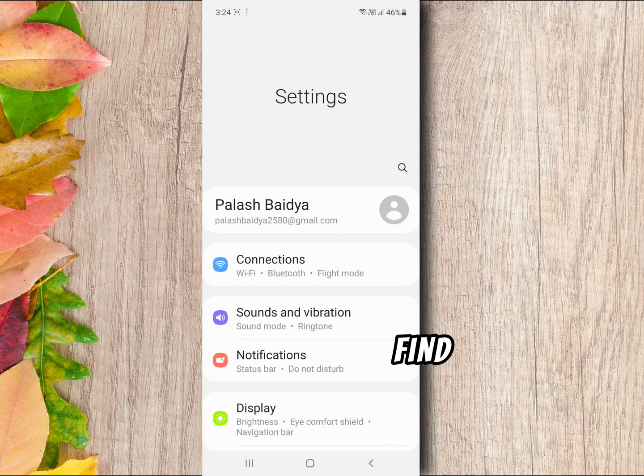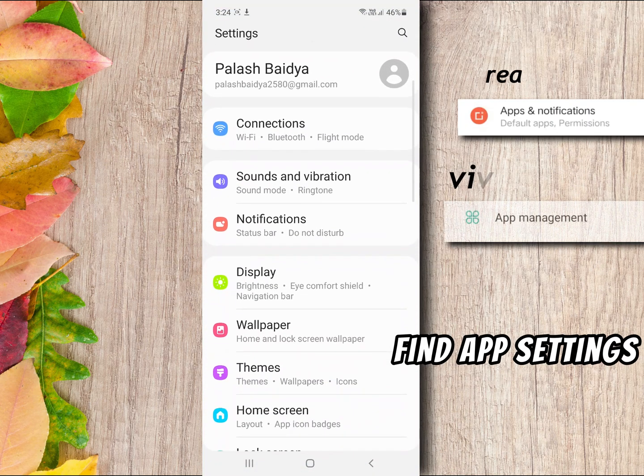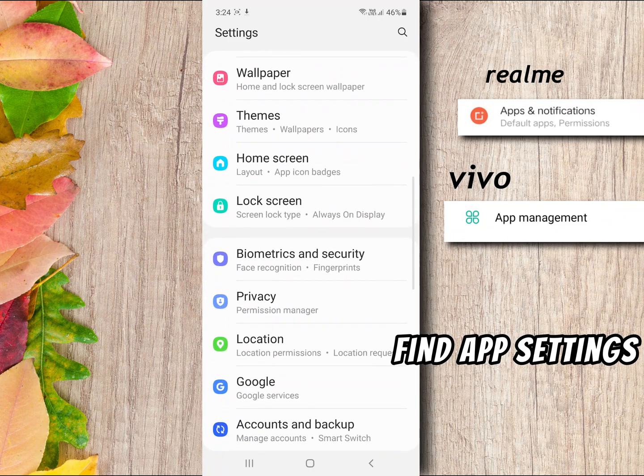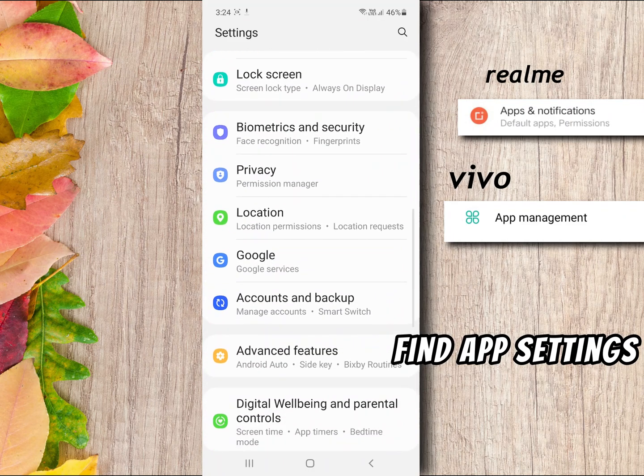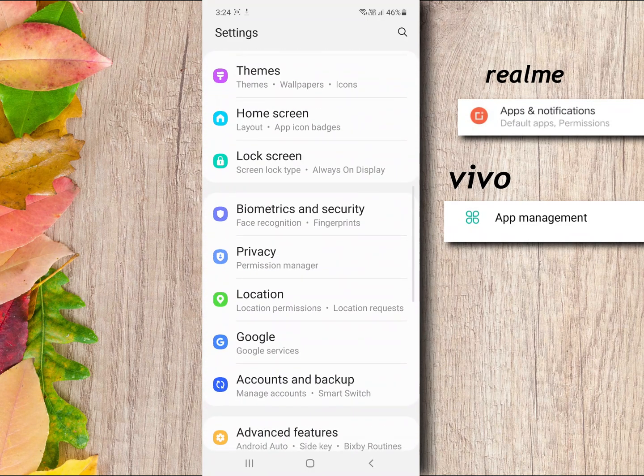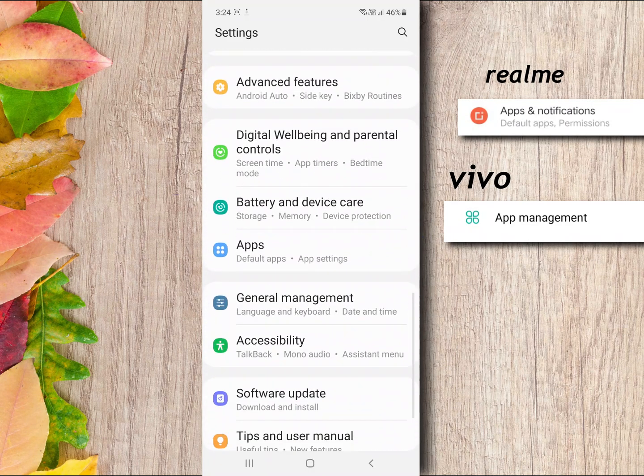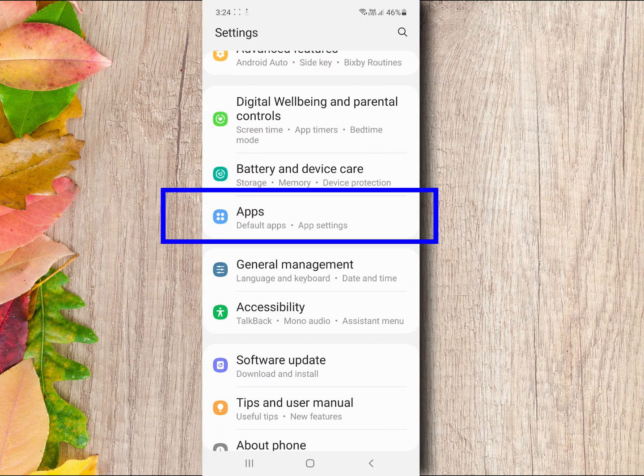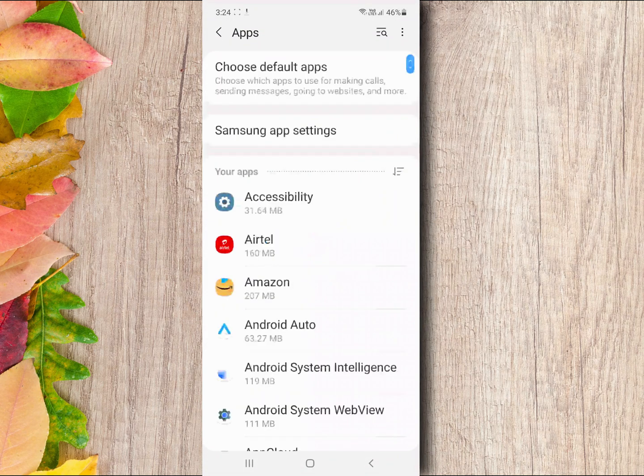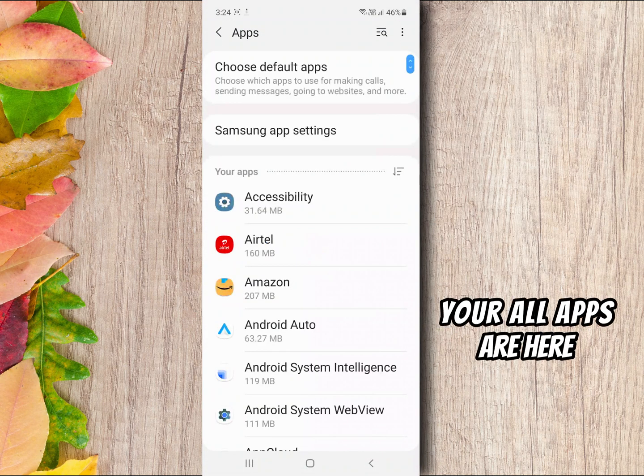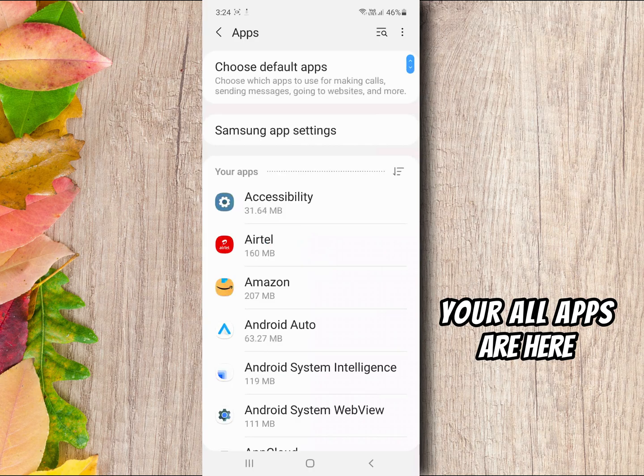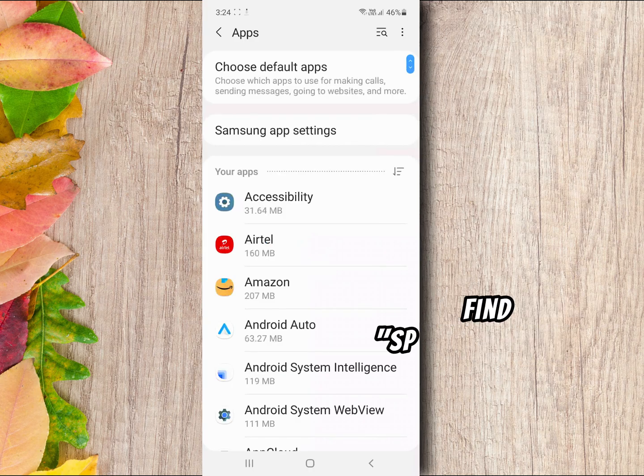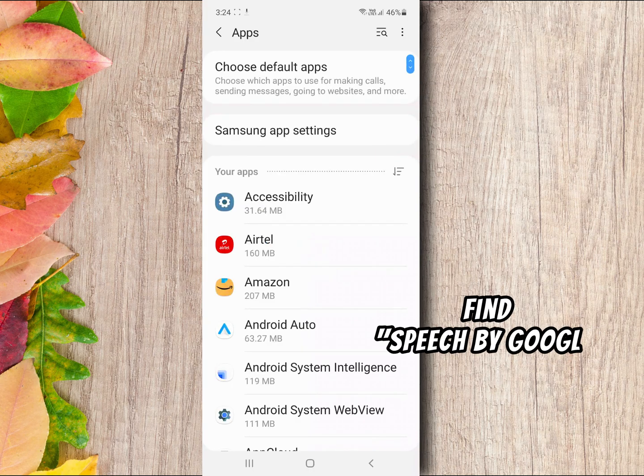Find app settings. Every Android has app settings. Your all applications are here. Find Speech by Google application.